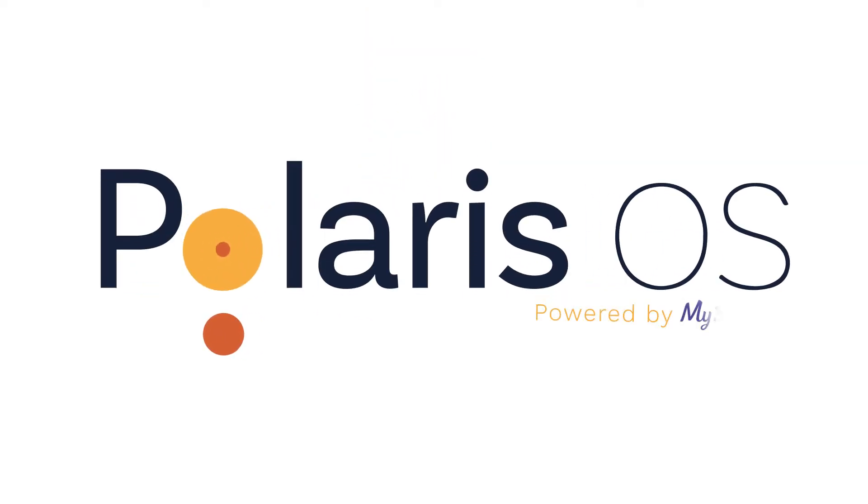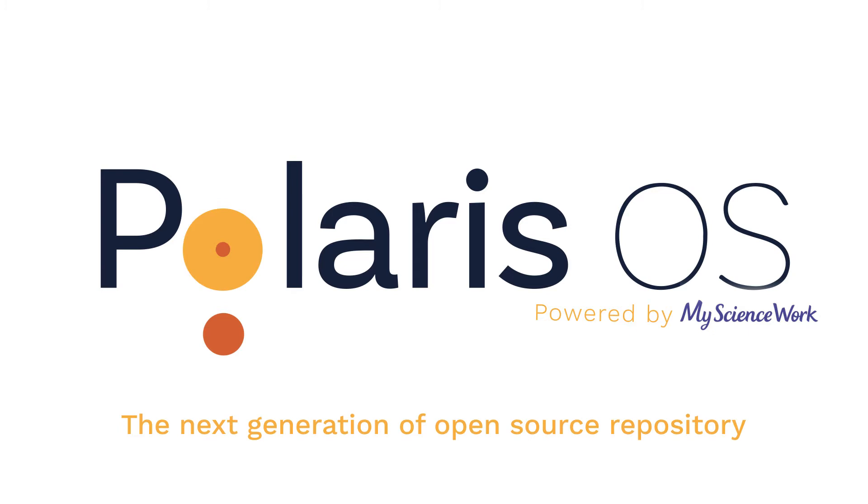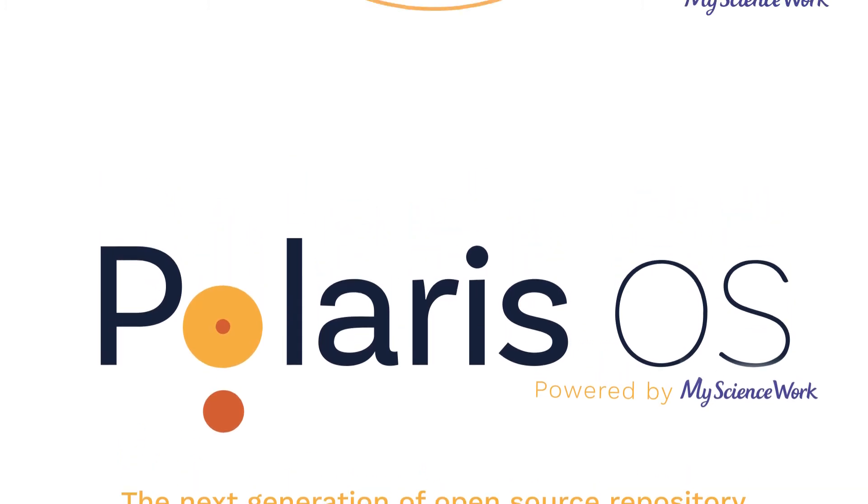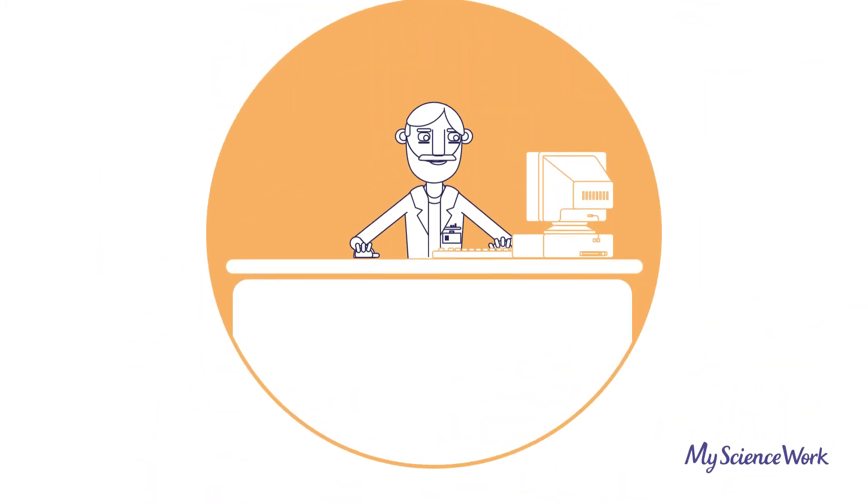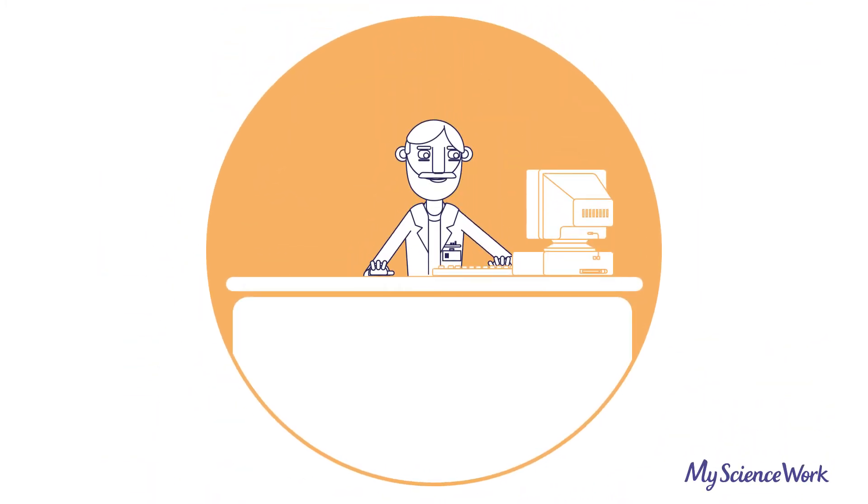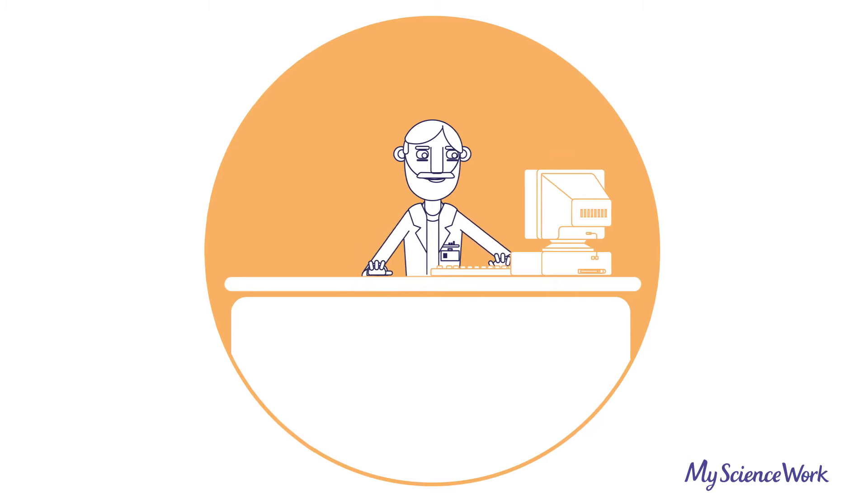Polaris OS is the next generation repository for research output. It makes it insanely easy for researchers to archive their research output.